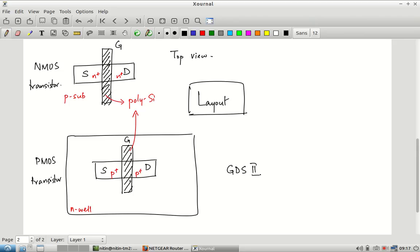GDS2 stands for something like Graphic Description Stream — it is clearly meant as a description of the graphical layout rather than the functionality. It talks mostly about where rectangles should be placed and the material layers, but it does not explicitly say whether you want an NMOS or PMOS — that information can be extracted from the layout. The GDS2 layout is what you finally send to the fabrication foundry.